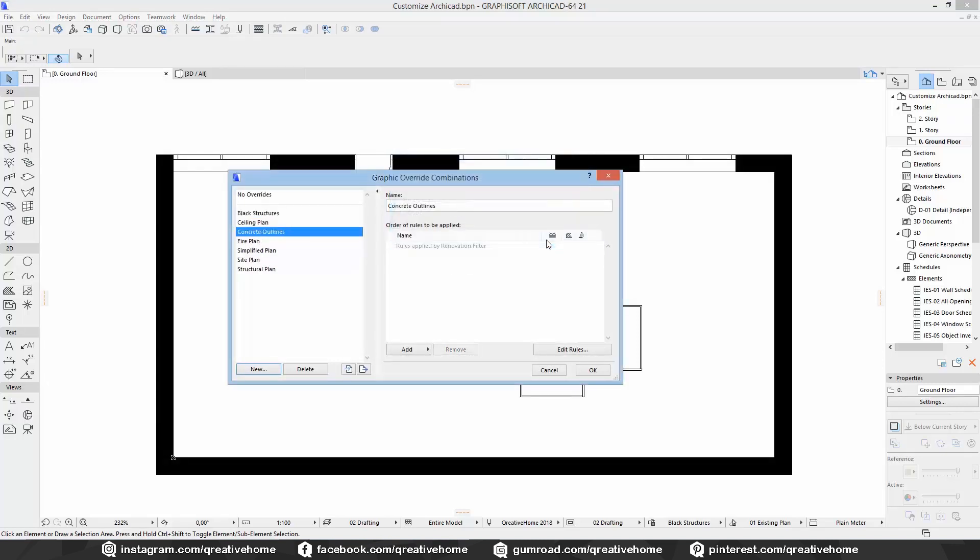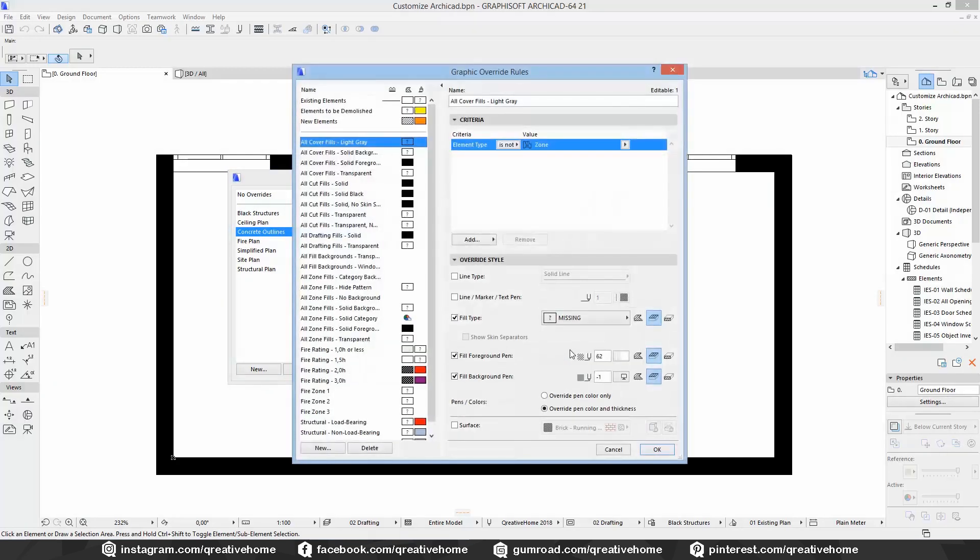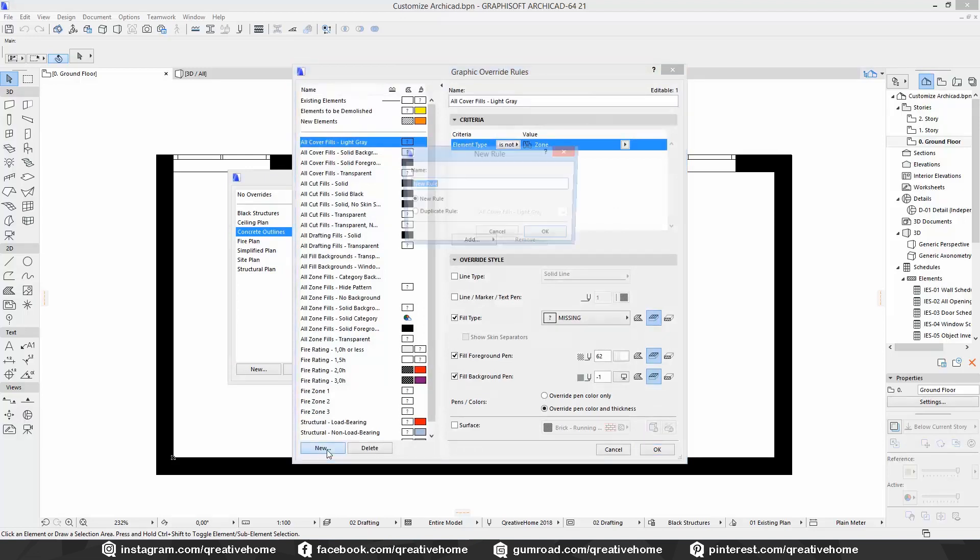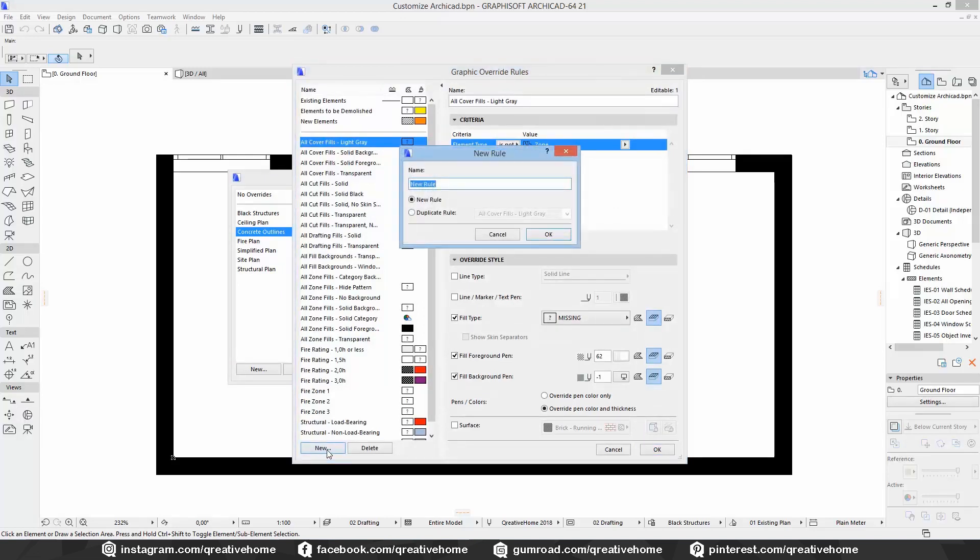Instead of add we click on added rules and then on new rules at the left bottom corner. I call the first one concrete 0.5 so I know what's meant.